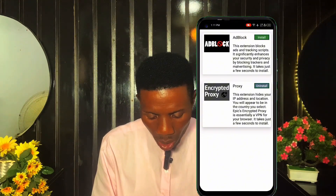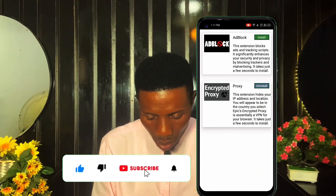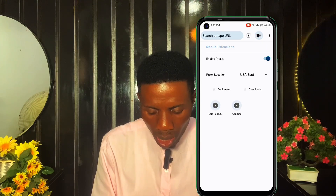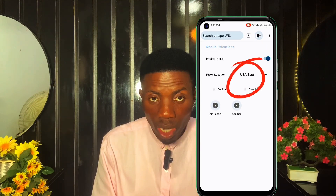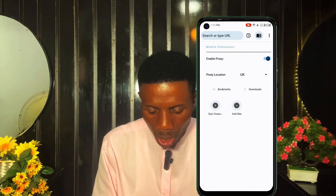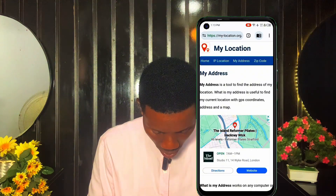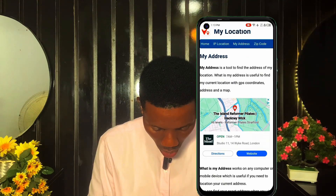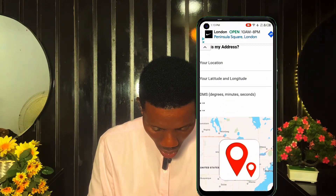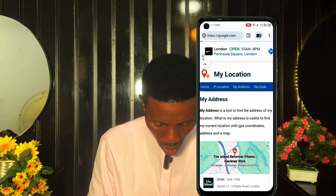When you install, you go back. You can see 'Enable Proxy' — tick it on, let it be on. You can see it automatically set the proxy location to USA East, but I'd like to change it to UK. My location has now been changed to UK. We can confirm by typing 'What is my location' — and you can see London. My location has been changed.